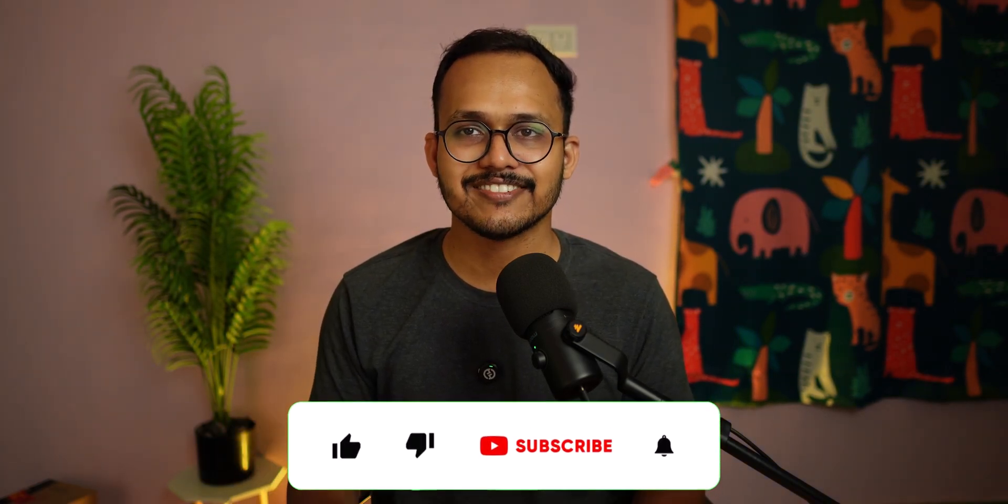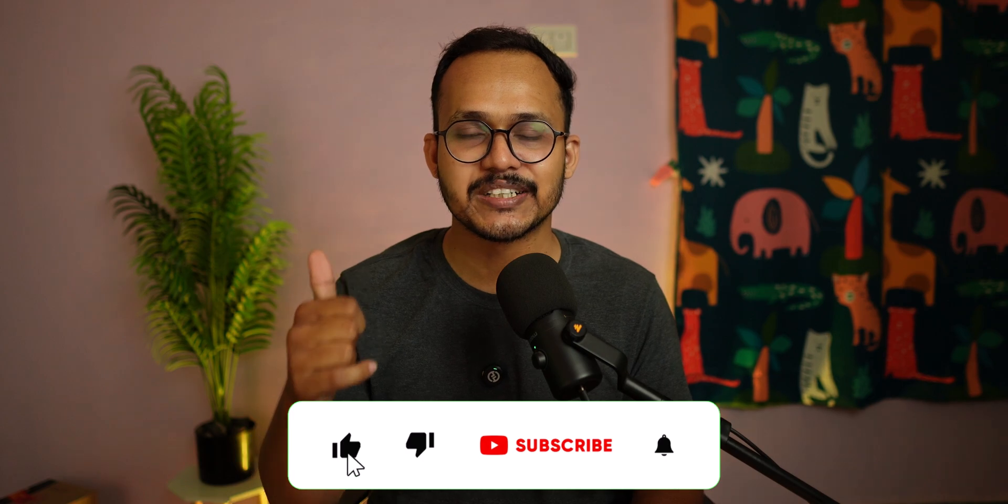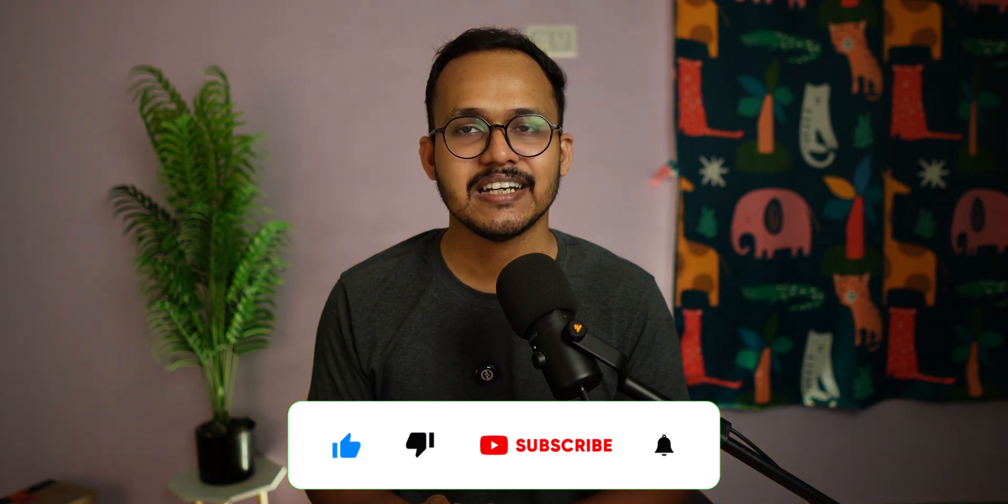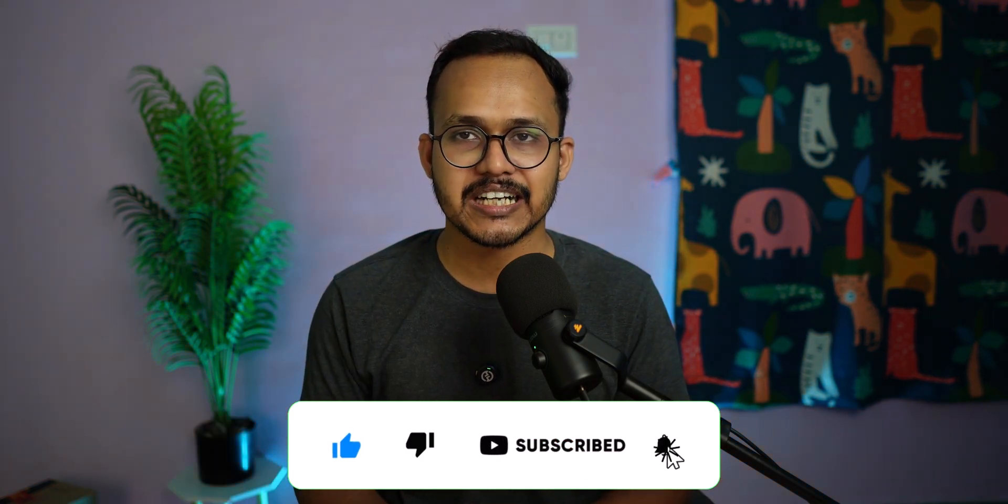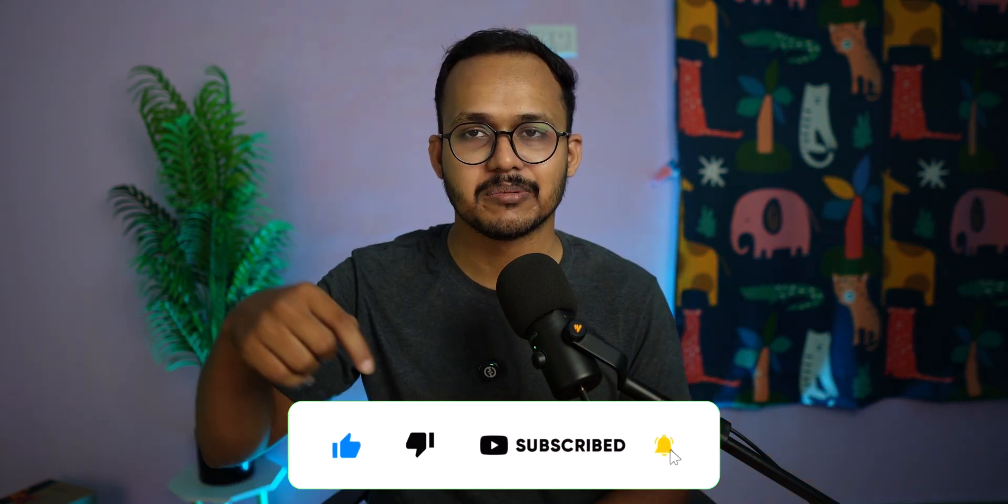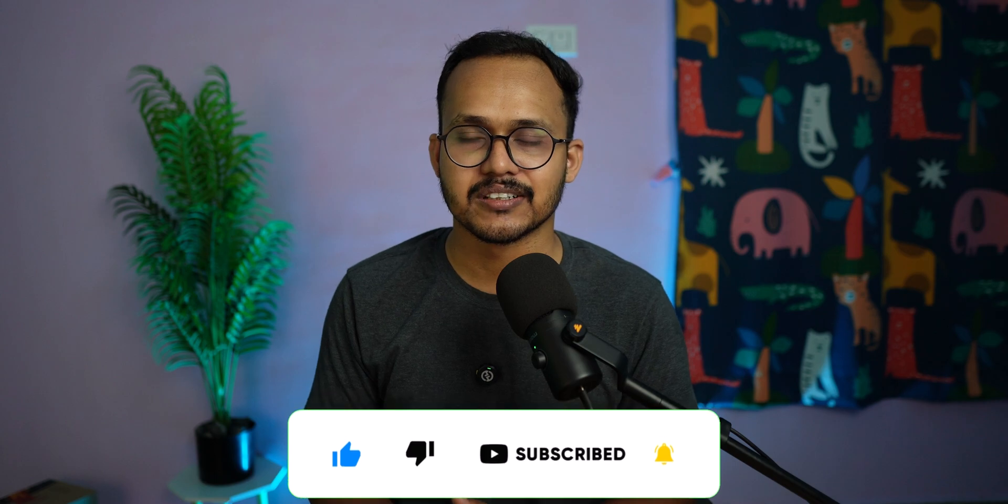This will save you a lot of time. If you found this video helpful, make sure to hit the like button and check out the code given in the description. Don't forget to subscribe to our channel for more videos like this. Thank you!